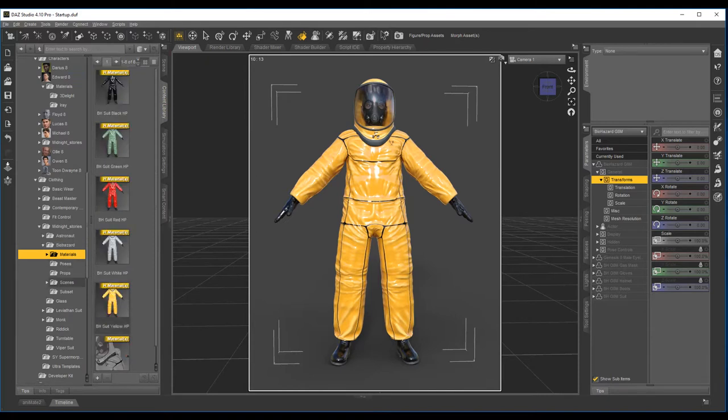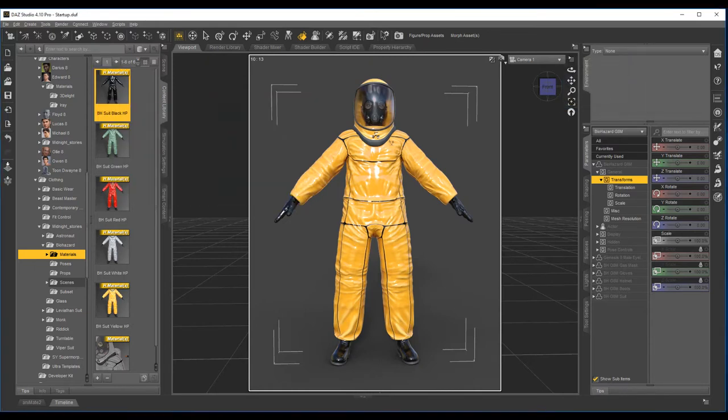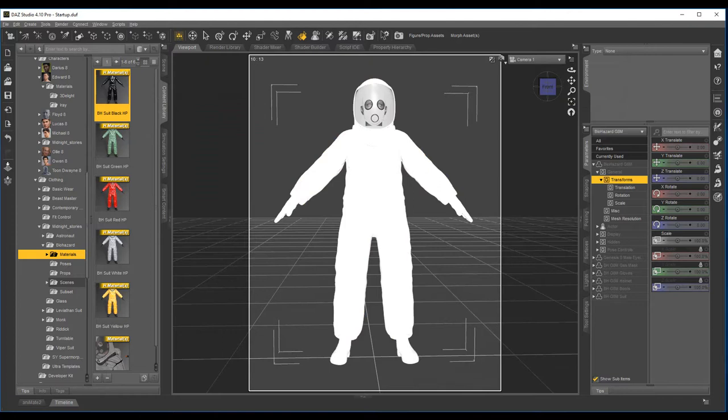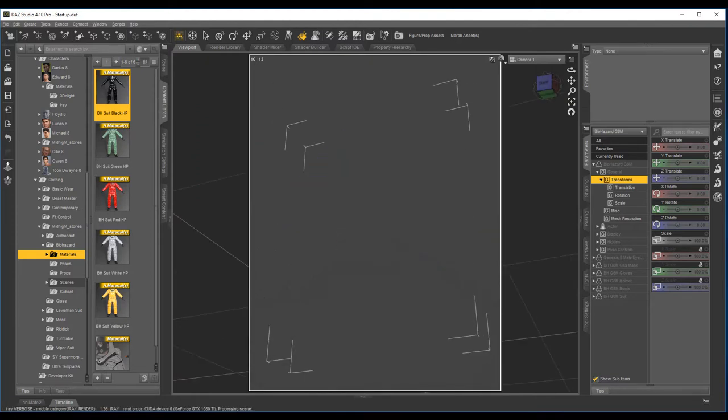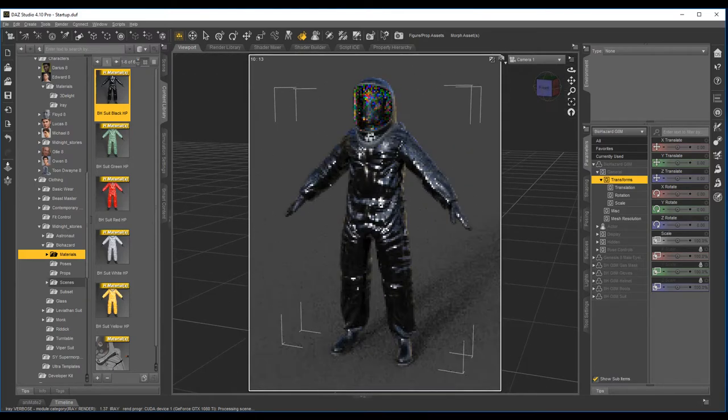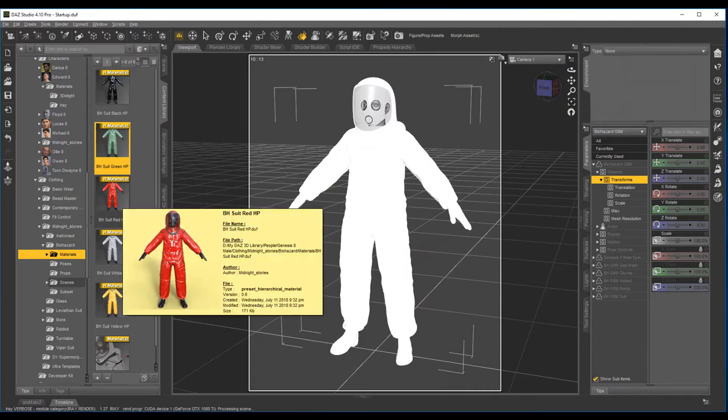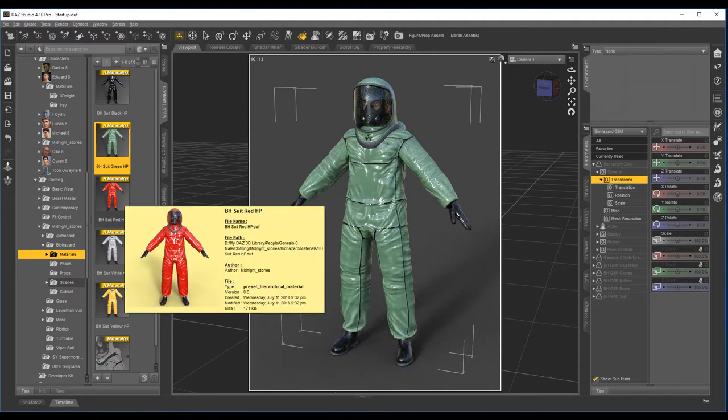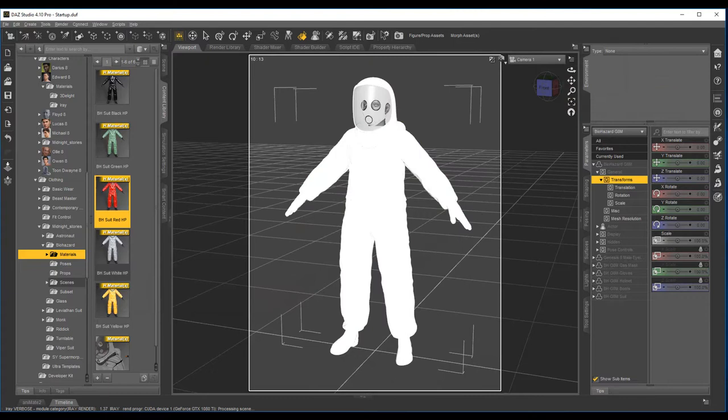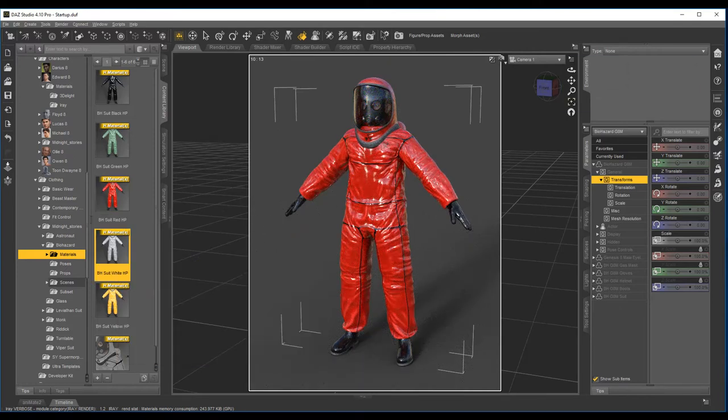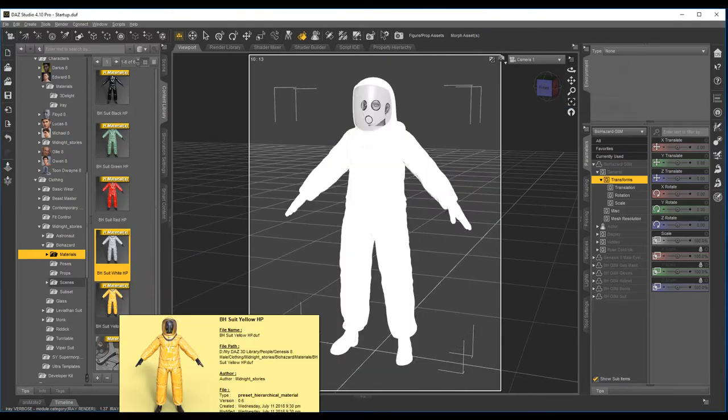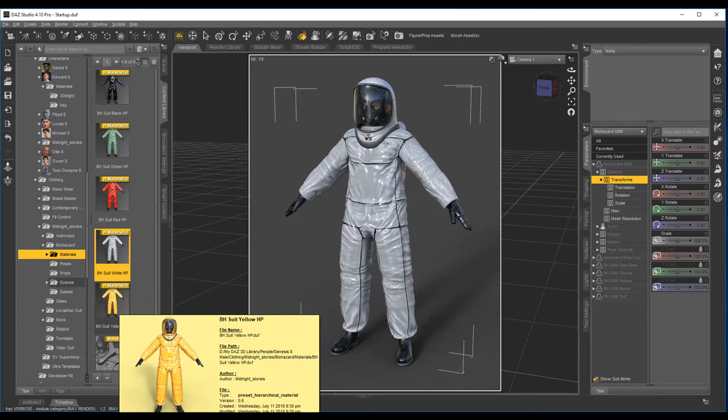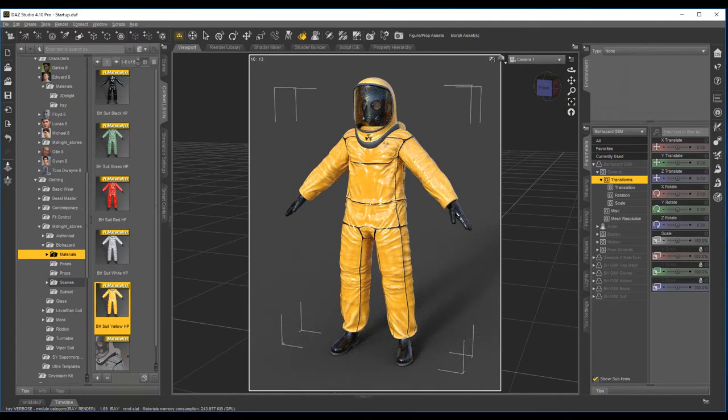Now these are all hierarchical materials, so if you've got that selected just double-click. That's black, black green, red, white, and the default yellow.